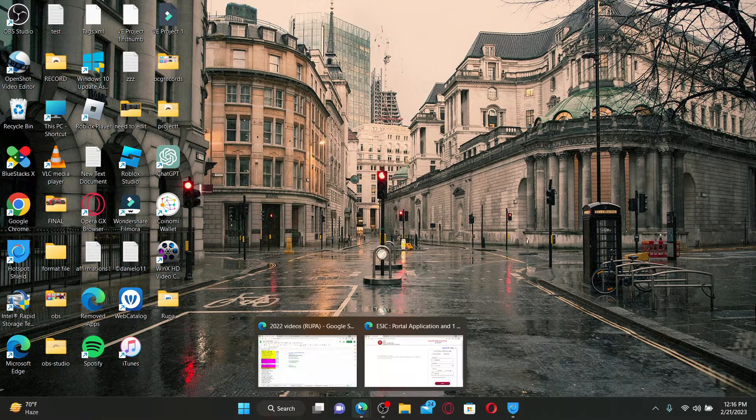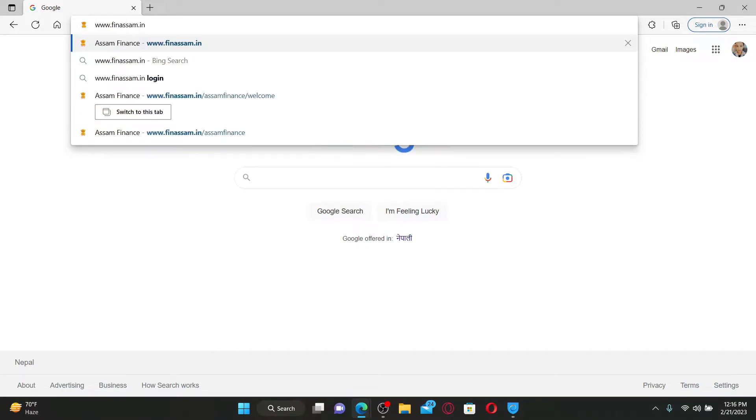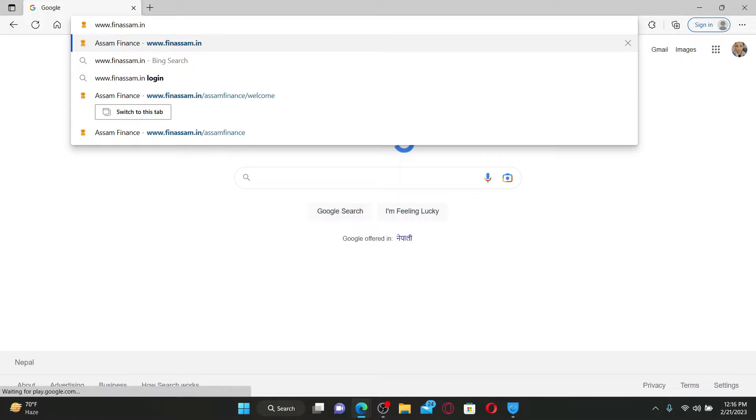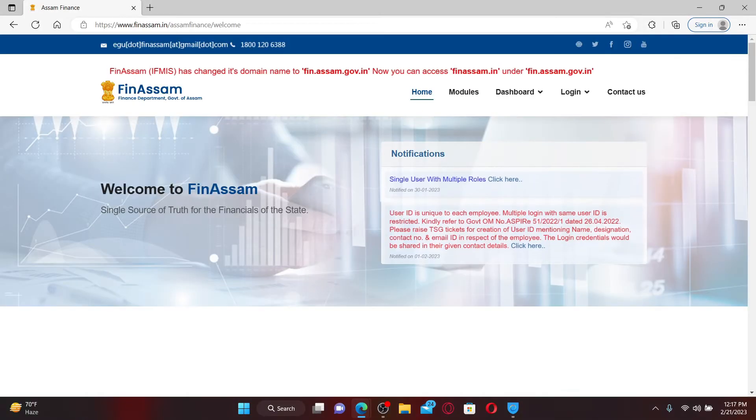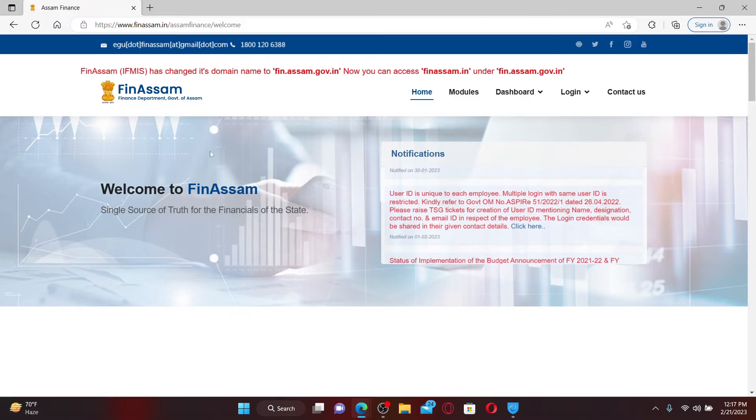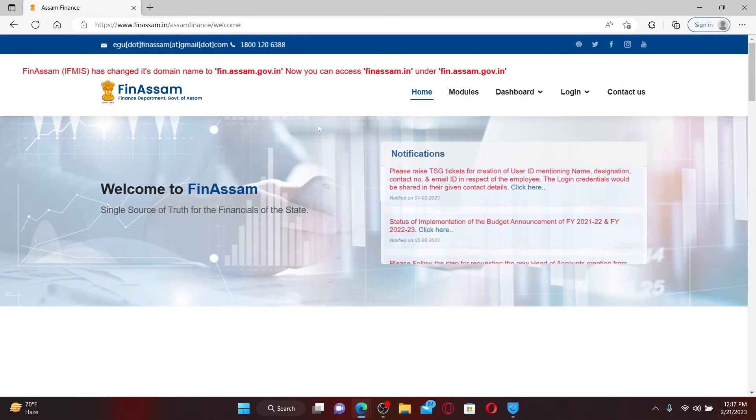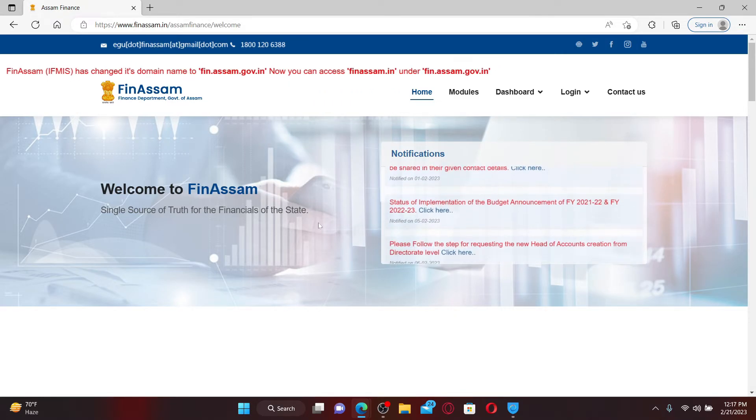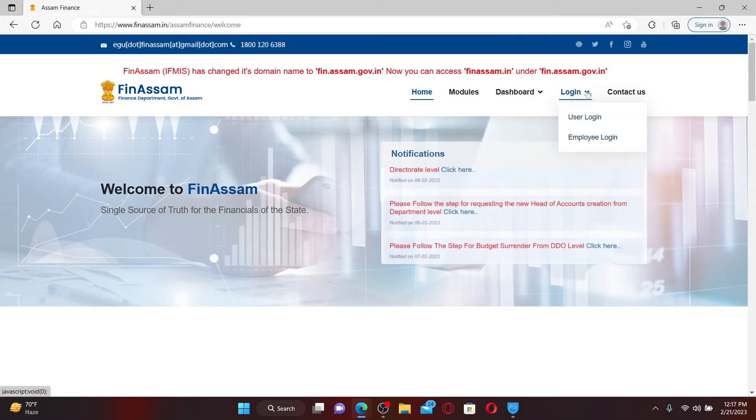In the URL box type in www.finesm.in and press enter on your keyboard. Once you end up in the official website of Finance Department Government of SM, mouse over to the login dropdown at the top right.